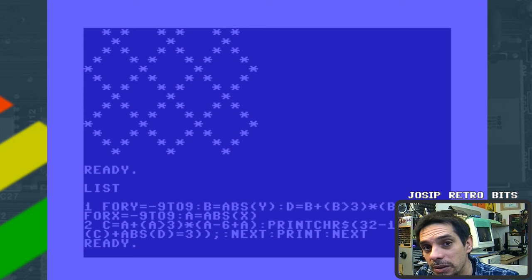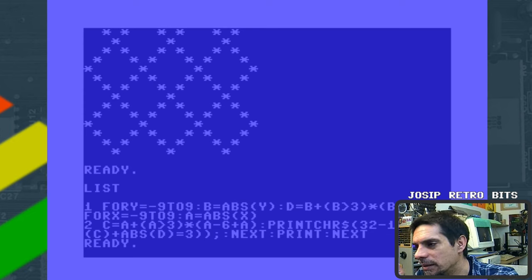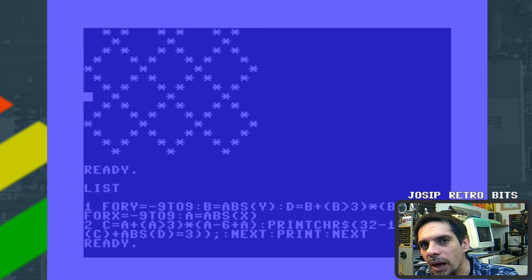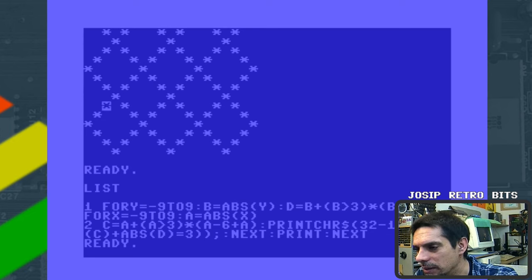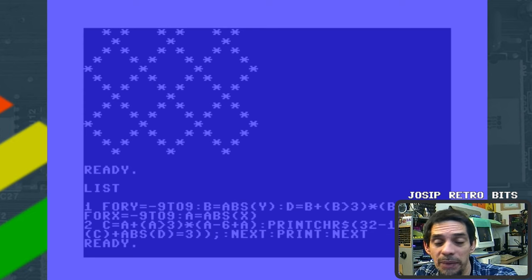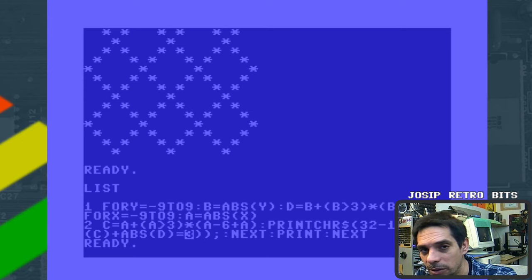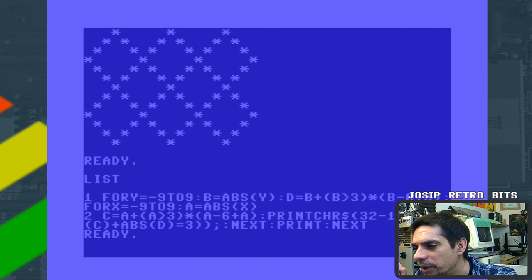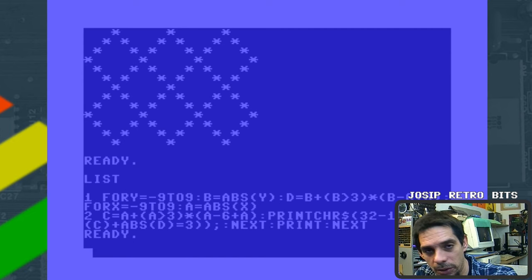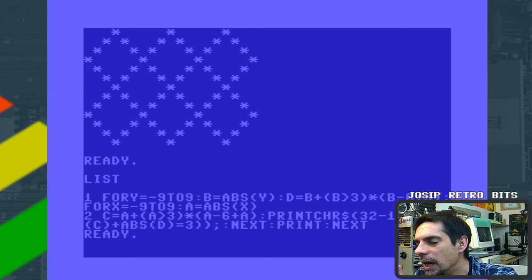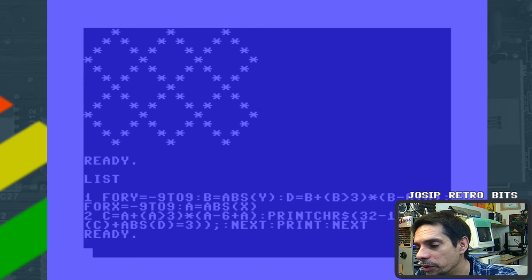My solution was based on simple logic: the sum of the current row and column must always be three. If it is three, we print asterisks; in every other case we print an empty space — that's how the whole shape is created. But it's not very beautiful, so I'm going to use another solution which is much more beautiful. It's not mine; I picked it up from a Facebook Basic programming language group.